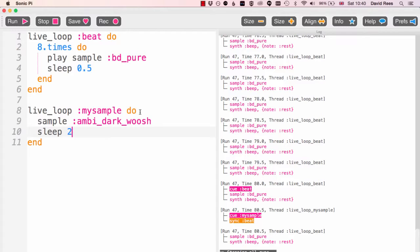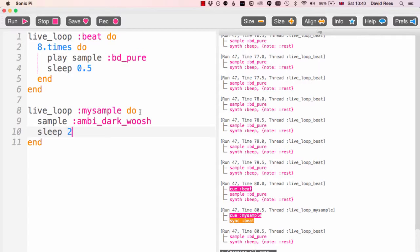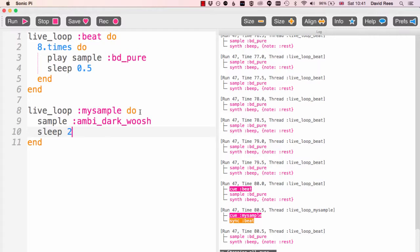It might not look it but we've done something pretty complex there in terms of software development. We're running more than one thing at once in our program, and live loops allows us to do all of that complexity without there being that much complexity in our program, which is really good.